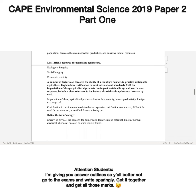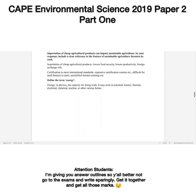The last part of this question says: define the term energy. This is a one-mark question — it is so easy. Energy is the capacity to do work.